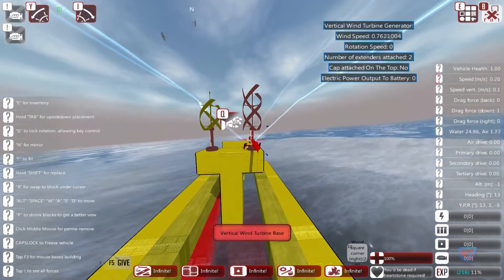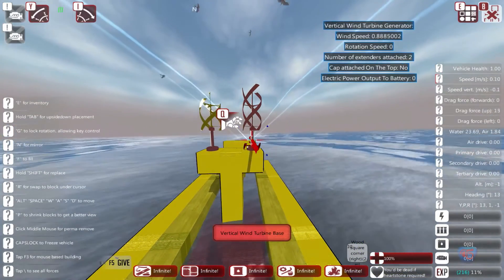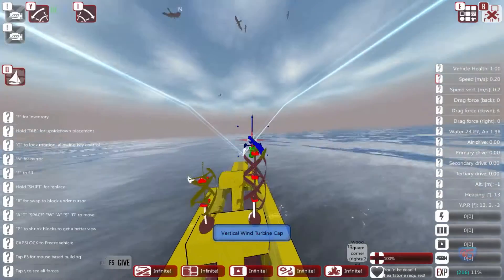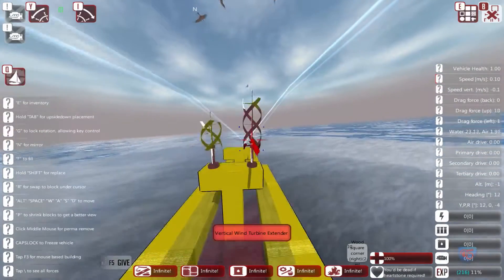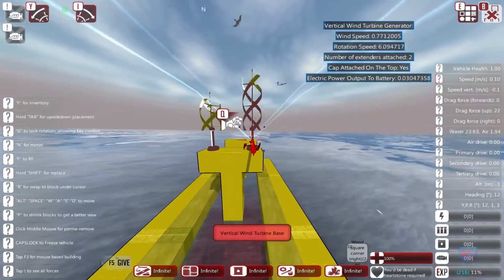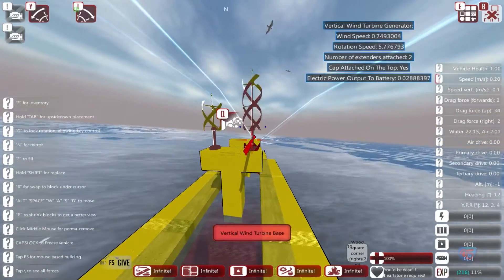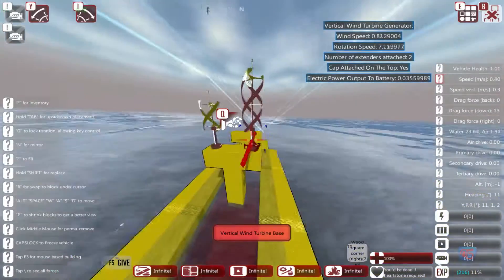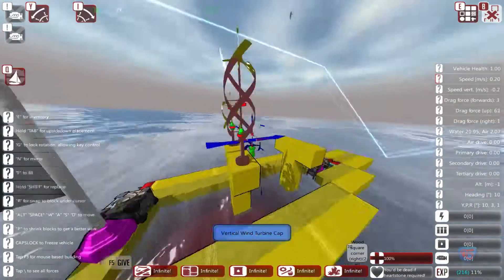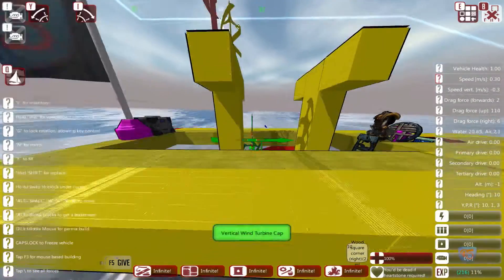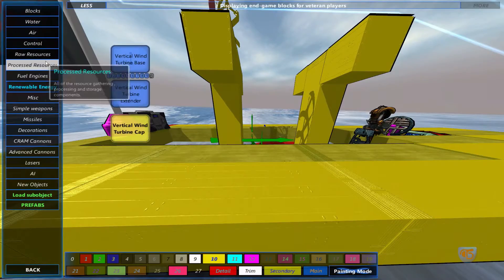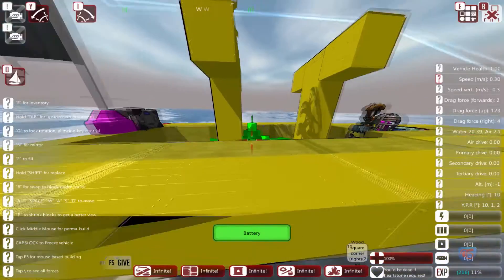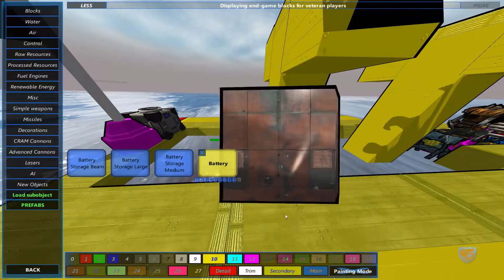Here I have two extenders attached and no cap on top, which means it will not generate power. They are turning now, and the only other thing we need is the battery. Let's jump to the battery section — I'm going to put two.